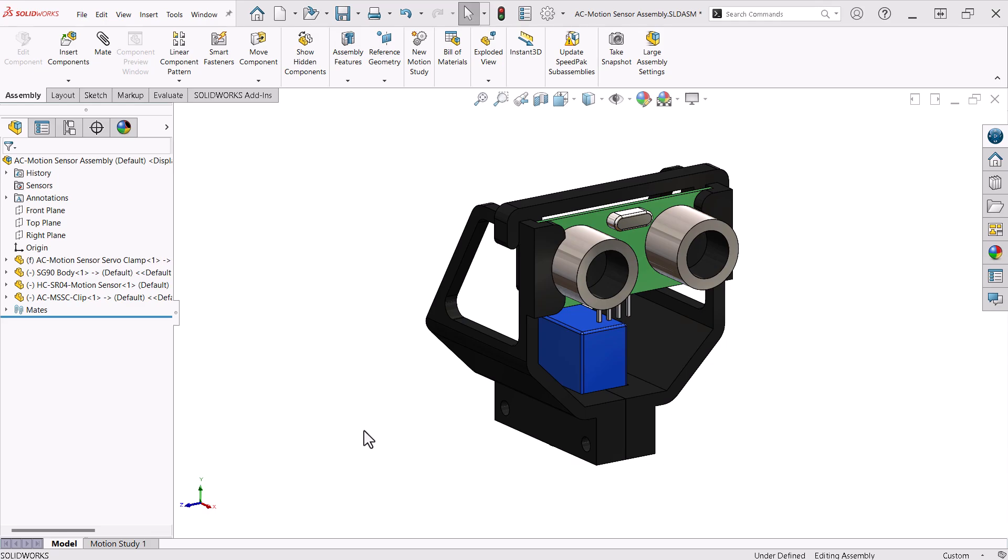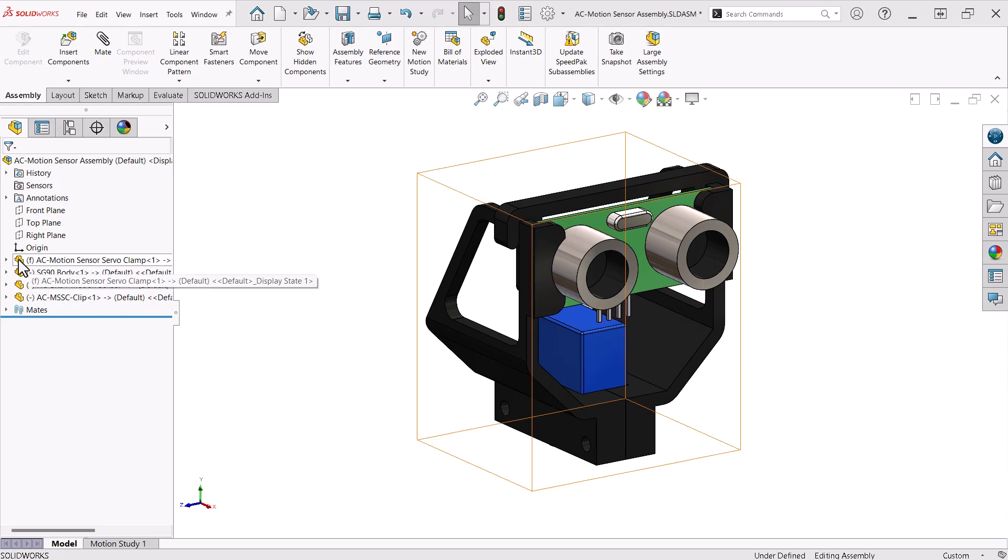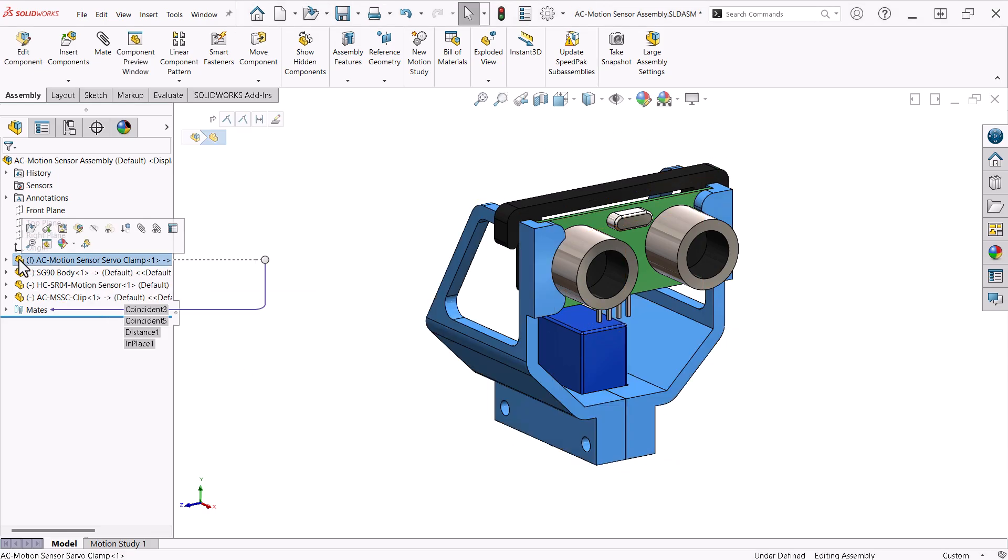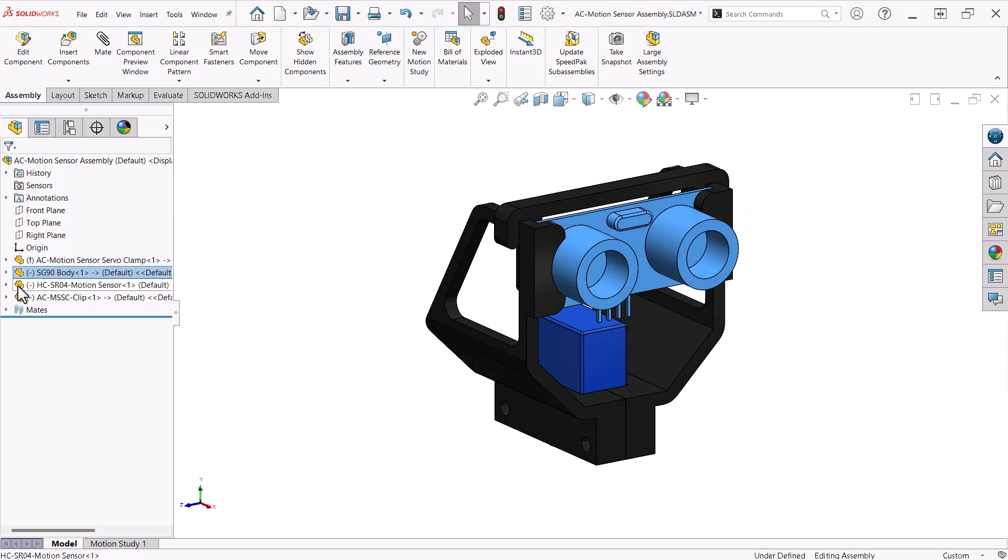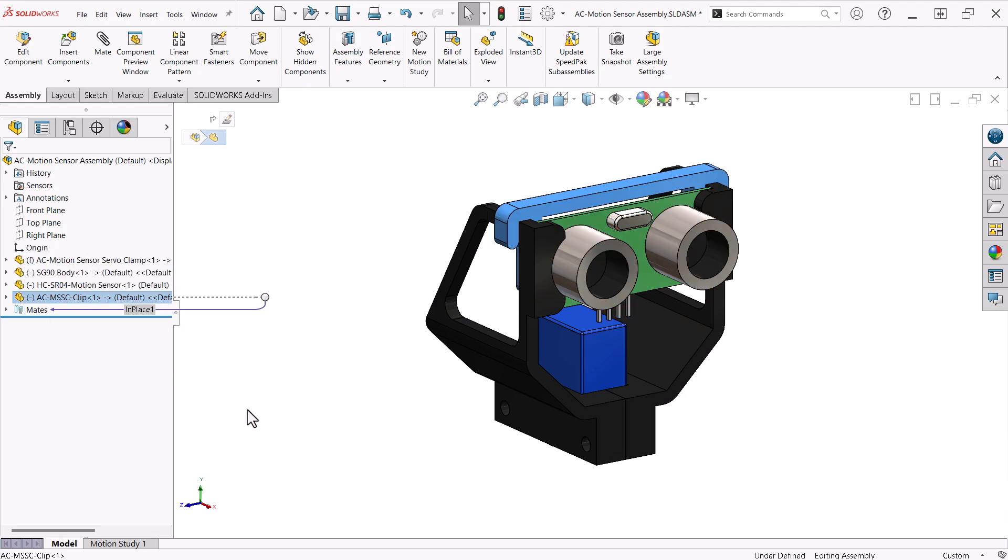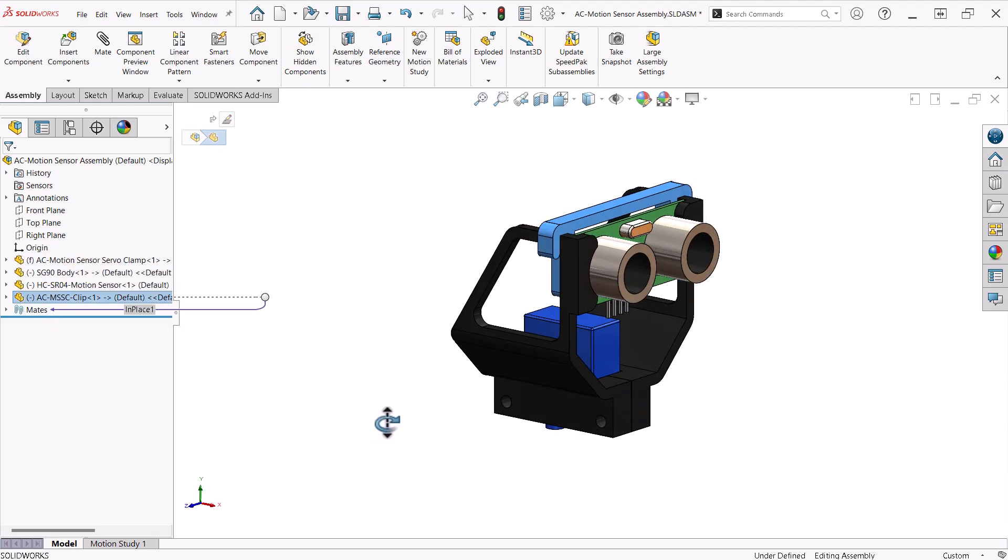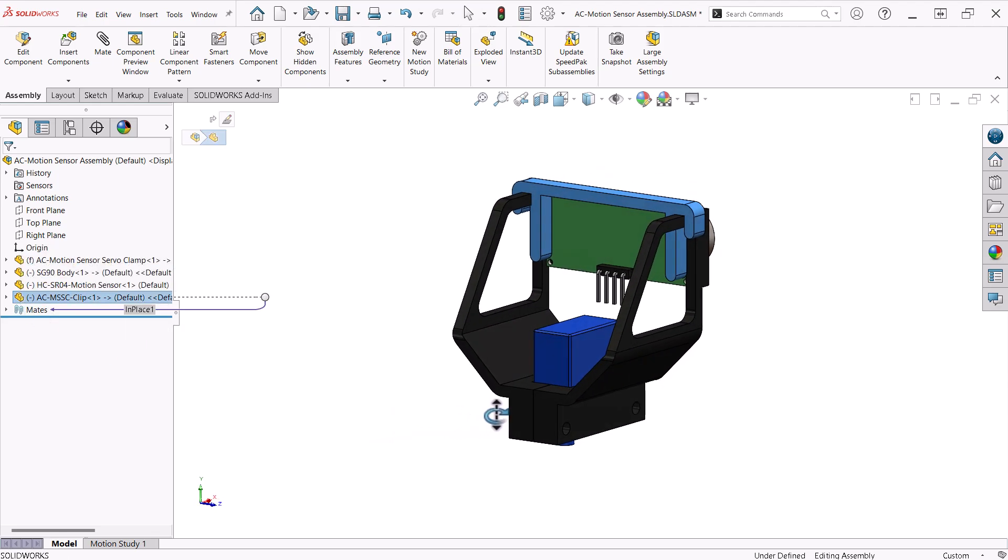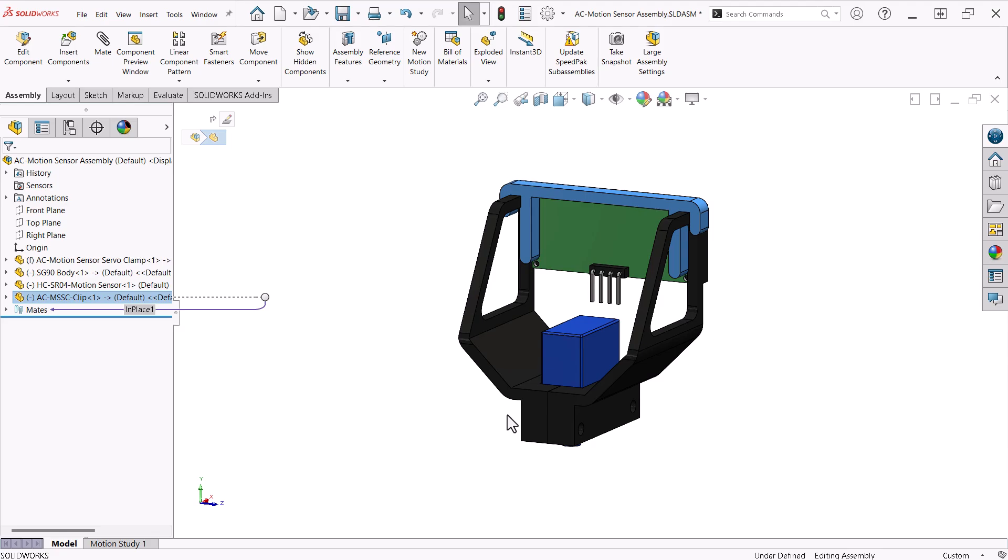The collision detection system is an assembly that clamps around a servo and holds the sensor. I designed a small clip that snaps into the uprights and holds the sensor in place.